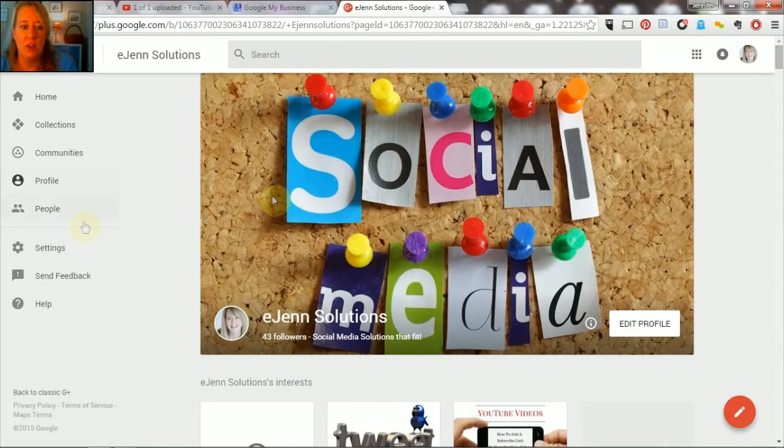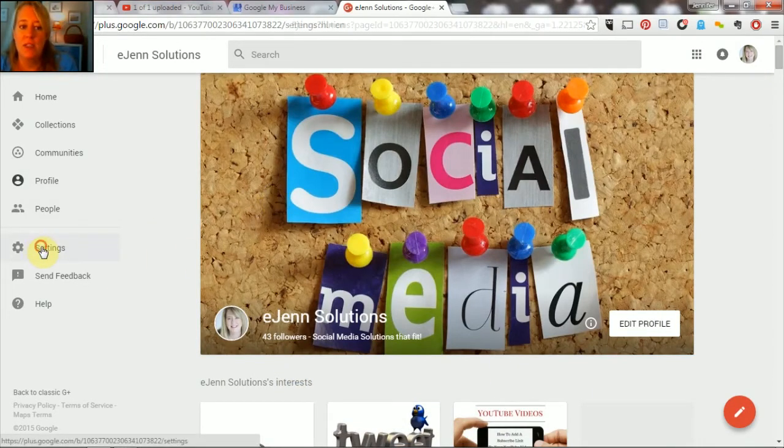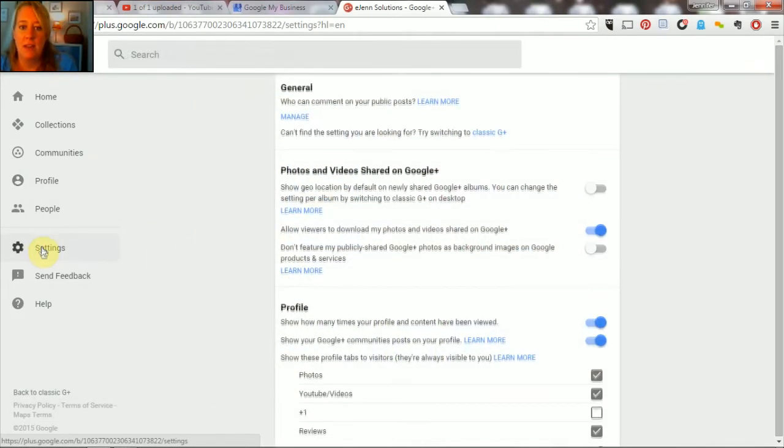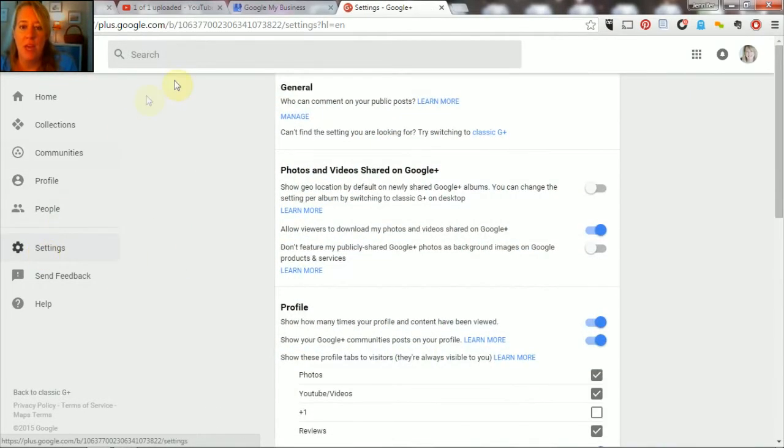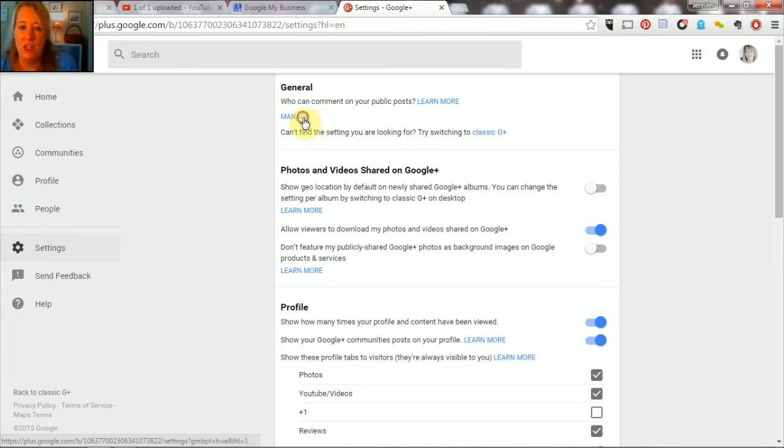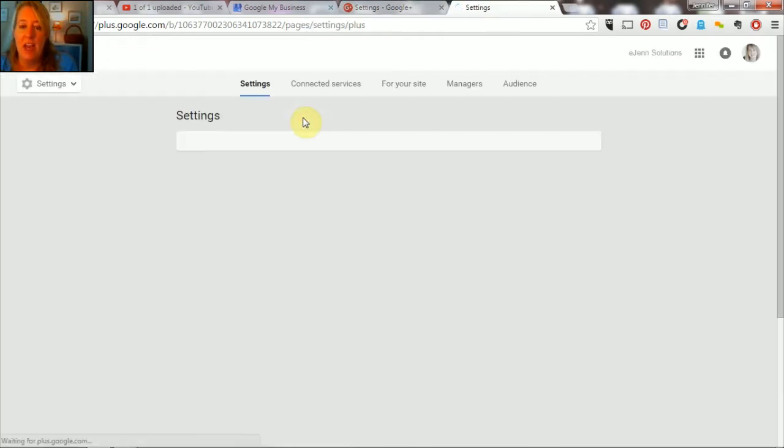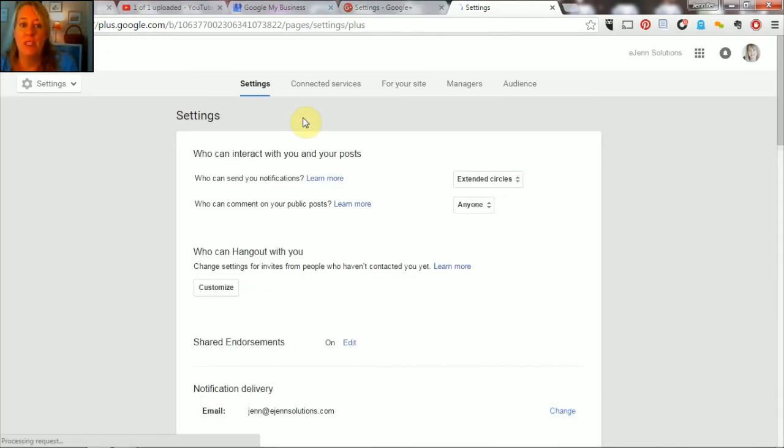Select that and then you're gonna come up to the general portion and select this word 'manage.' Click that and now you will see that you're kind of in the old Google Plus screen and here's where you will find managers.